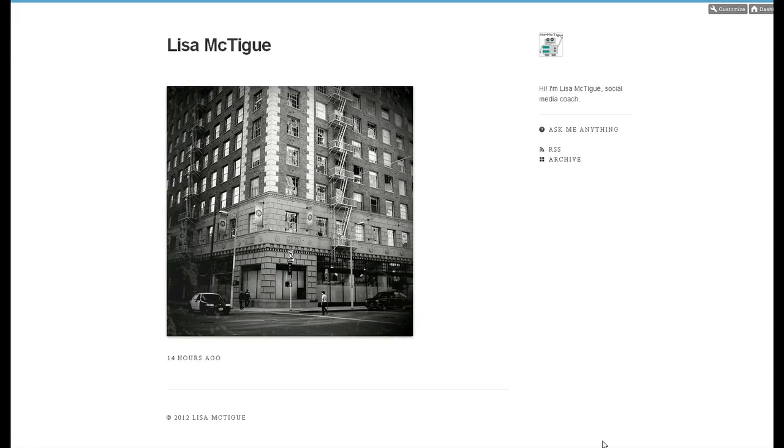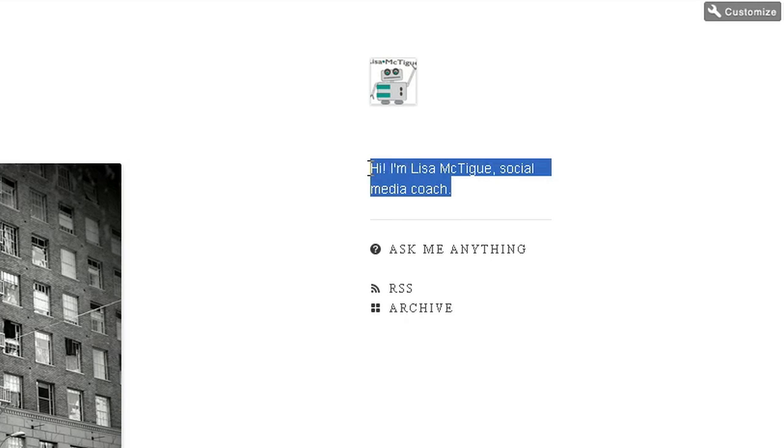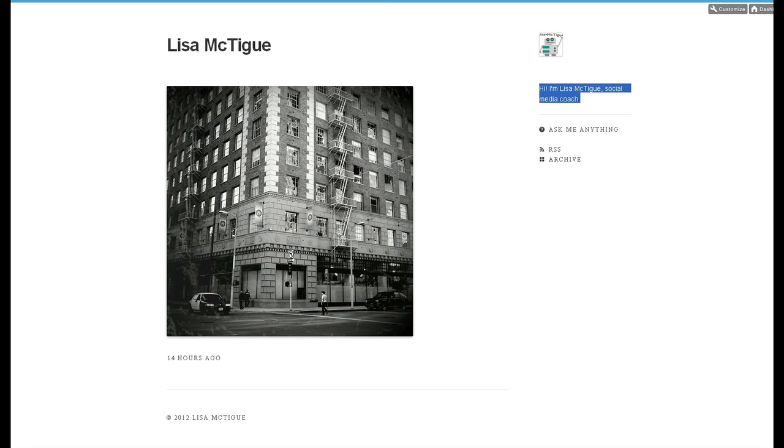Alright, so here I am on my Tumblr. I have 'Hi, I'm Lisa McTighe, social media coach' over here on my sidebar, and I want to get rid of it.